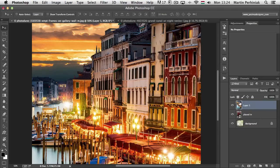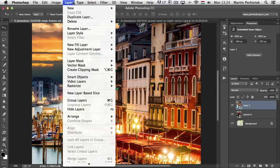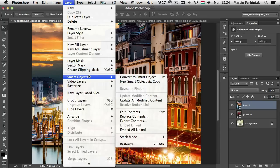It's just a normal layer. Here in the layers panel you can see when you drag an image or a layer from one document to another, it doesn't create automatically a smart object, and it also doesn't resize automatically the layer. I can manually right-click on the layer and choose Convert to Smart Object. You can also go to the Layer menu and under Smart Objects you can find the same command.